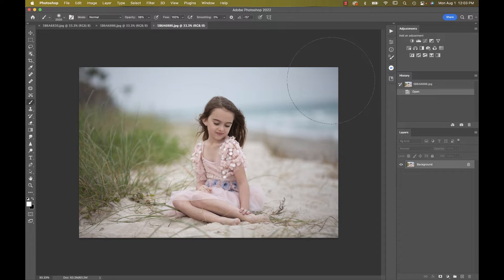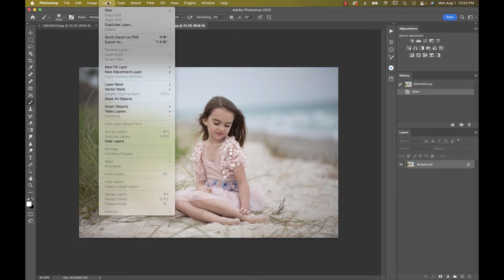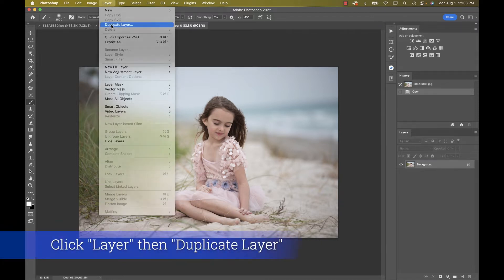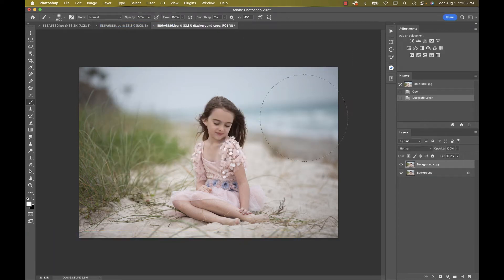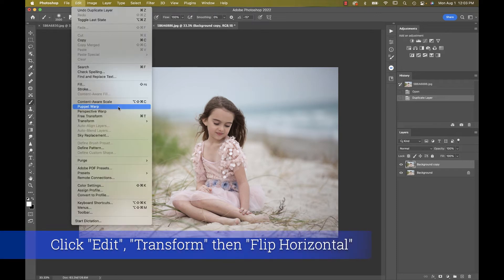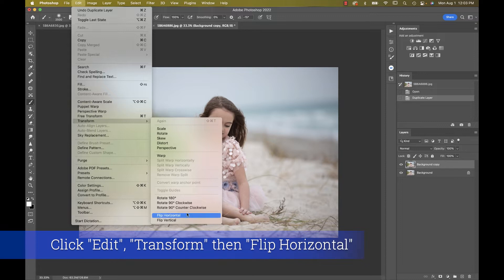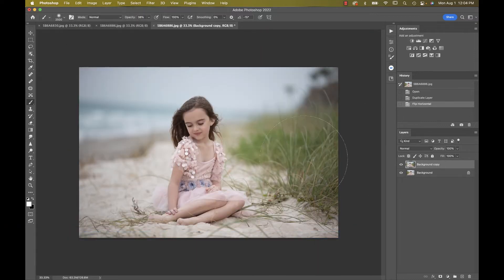Today I just wanted to show you how to balance this image out a bit. It's a very simple process — there are several ways you can do it. I'll go up to Layer, Duplicate Layer, hit OK, then go to Edit, Transform, and Flip Horizontal. You'll see that brings this grass over to the side.